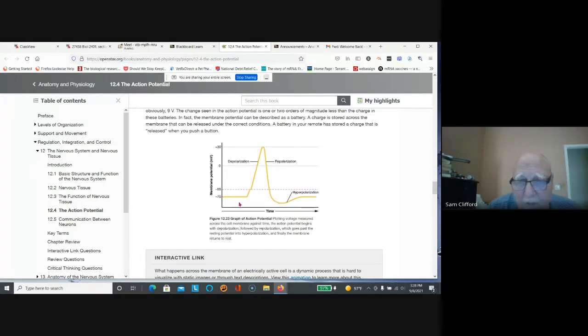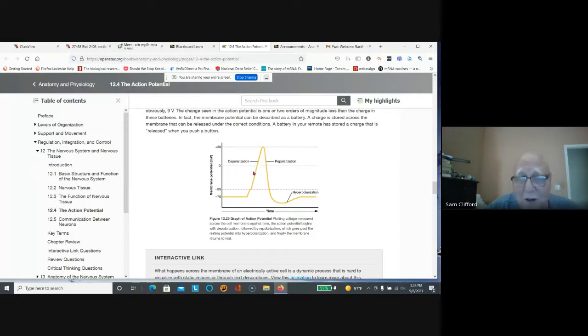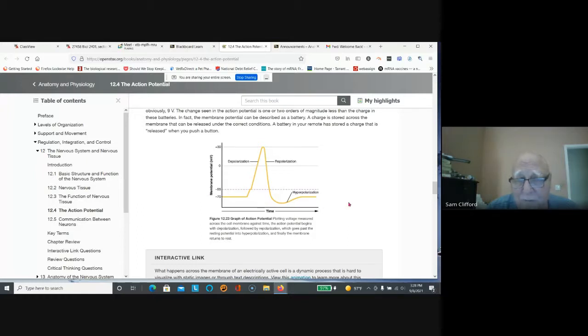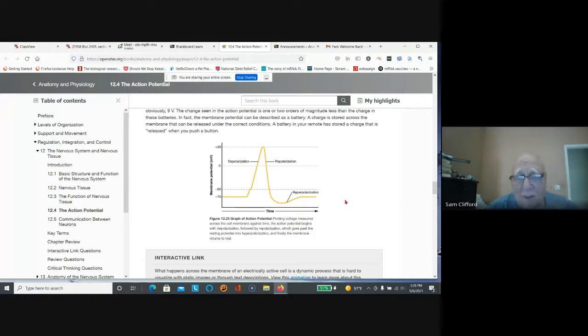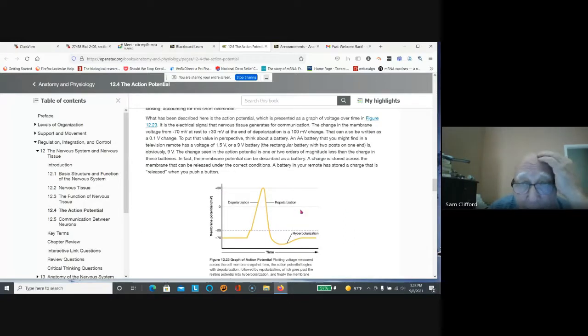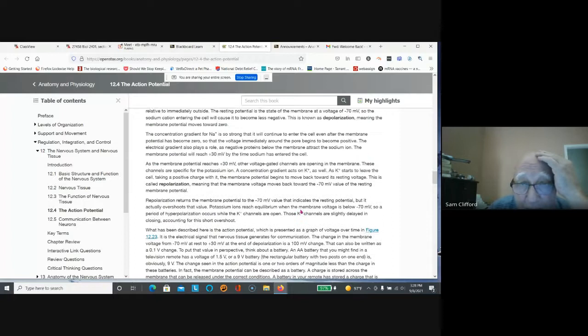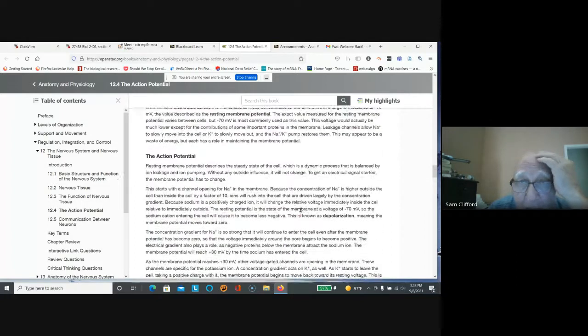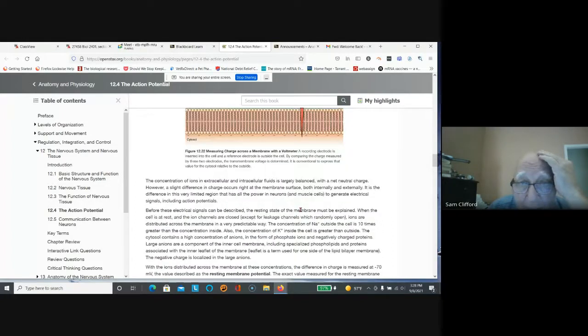So this is an electrical event that occurs and moves down the nerve, away from the cell body. So let's review and we'll come back to this again. I want everybody to understand that.